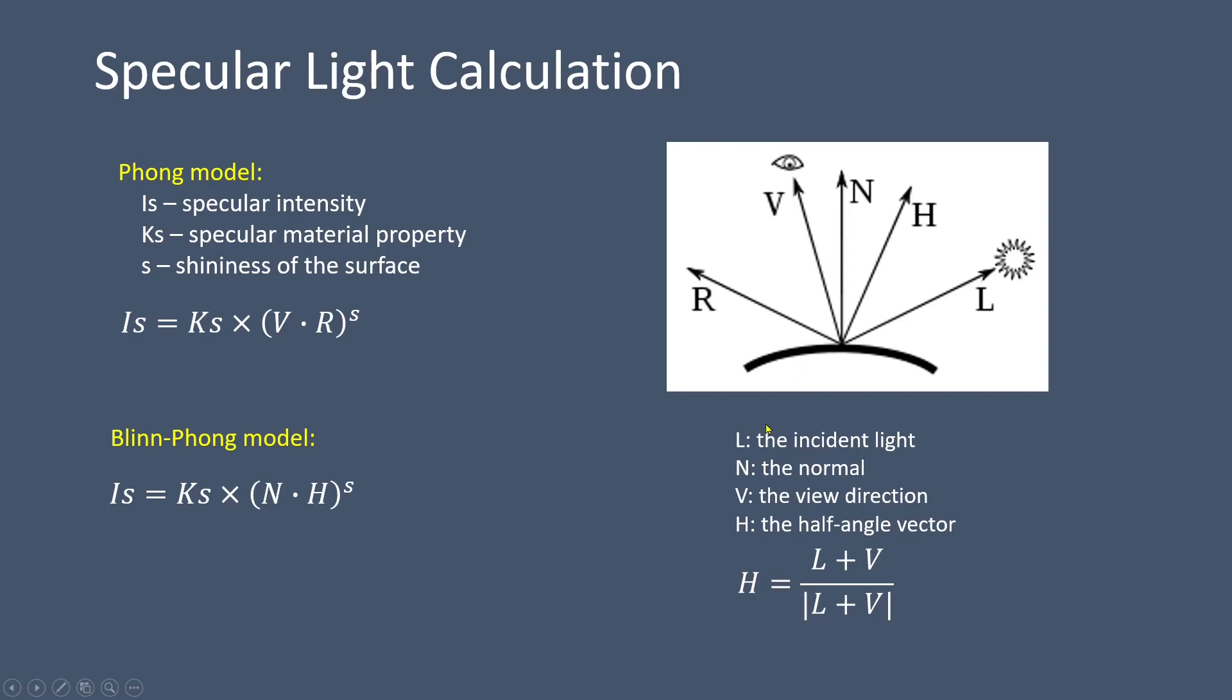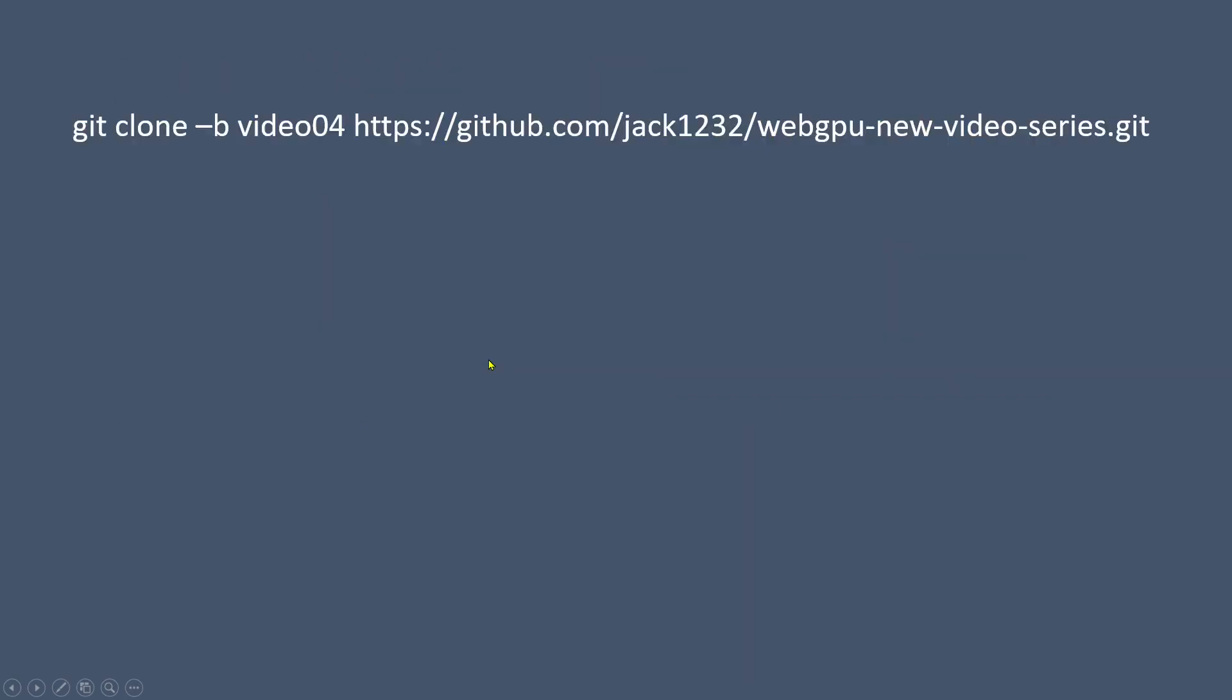Use the command git clone followed by the branch name and the repository URL link. This will download the project onto your local machine. Simply open this project using Visual Studio Code, and then use the command npm install to install all npm packages required by this example. Now, let's implement the light model in the shader code.